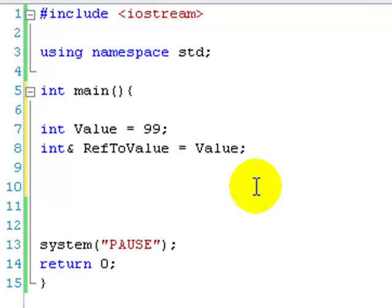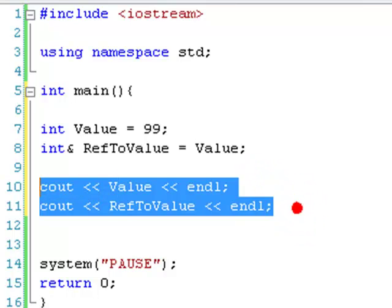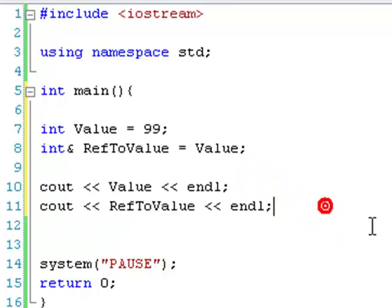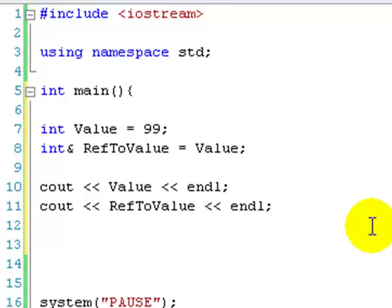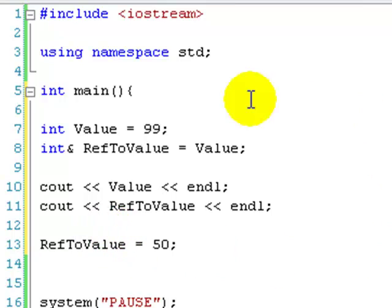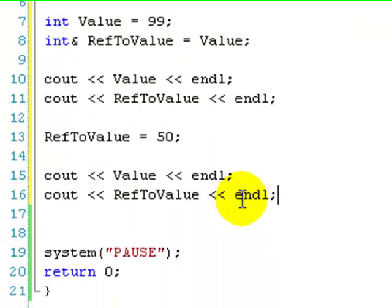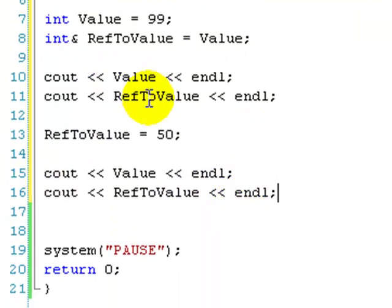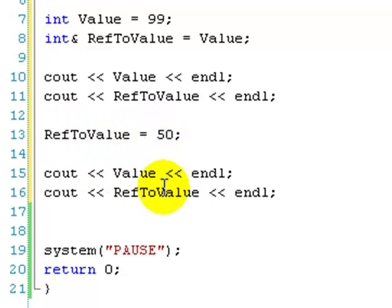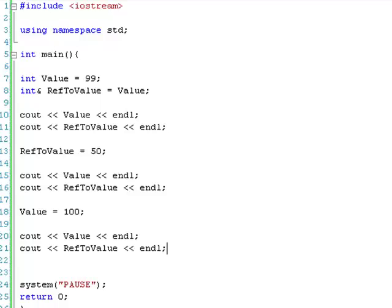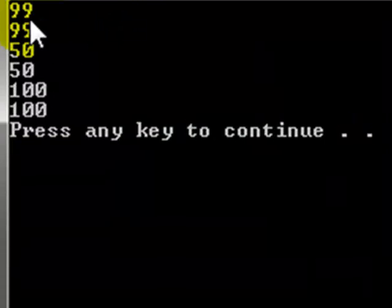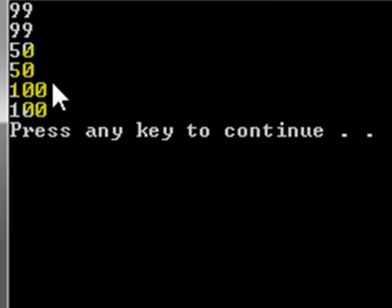We're just going to set up a simple thing. So we're going to cout value and cout ref to value. Let's just copy this, we're probably going to need it in a minute. So let's just think about this. It's going to be 99. And ref to value is going to be 99. Now we're going to set ref to value to 50. So because we set ref to value to 50, it's actually going to change value to 50 as well. So we can now do the cout thing again. So it's going to go 99, 99. Then we set the reference to 50. So it's going to go 50, 50. And then we're just going to change value to something different. Say value equals 100. And then we can cout them both again. And let's just debug this. 99, 99, 50, 50, 100, 100.